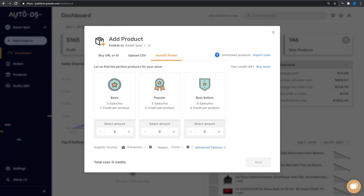The AutoDS Finder scans over 40,000 dropshippers and over 1 million products every day to find the best dropshipping products for you to sell. It's nearly impossible to get this amount of work done manually.